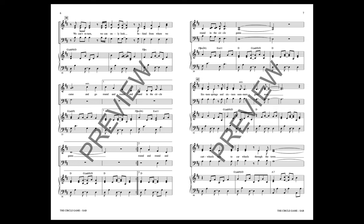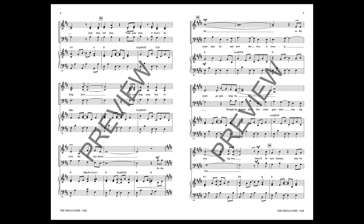Sixteen springs and sixteen summers gone now. Cartwheels turn to carwheels through the town. And they tell him take your time, it won't be long now, till you drag your feet to slow the circle down.